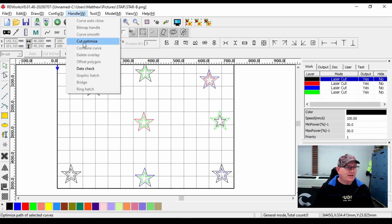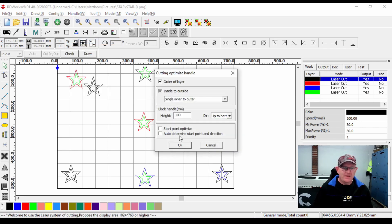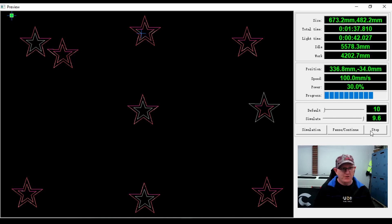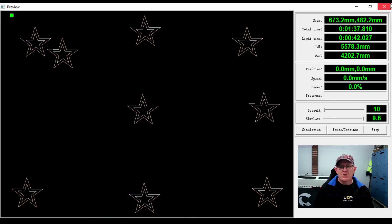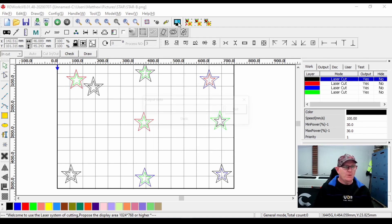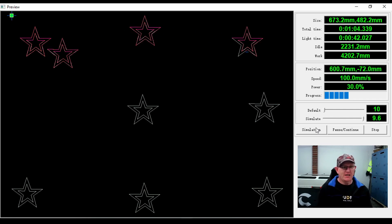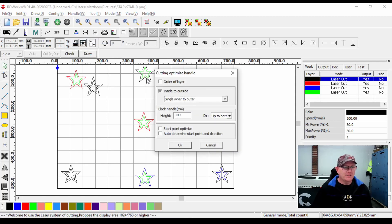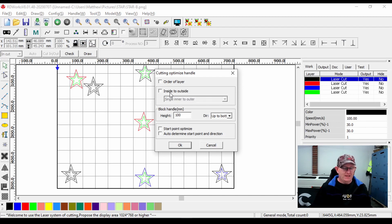Under Handle Cut Optimize there's an option called 'cut inside to outside'. If we tick that and click OK, the preview shows it still hasn't fixed the problem - it still cuts the outside first because the inside shape is on a different layer with a different layer color order. So we also need to go into Handle Cut Optimize and turn off 'order of layer', leave 'inside to outside' on, and click OK. Now the preview shows it cutting all the inside shapes before the outside shapes.